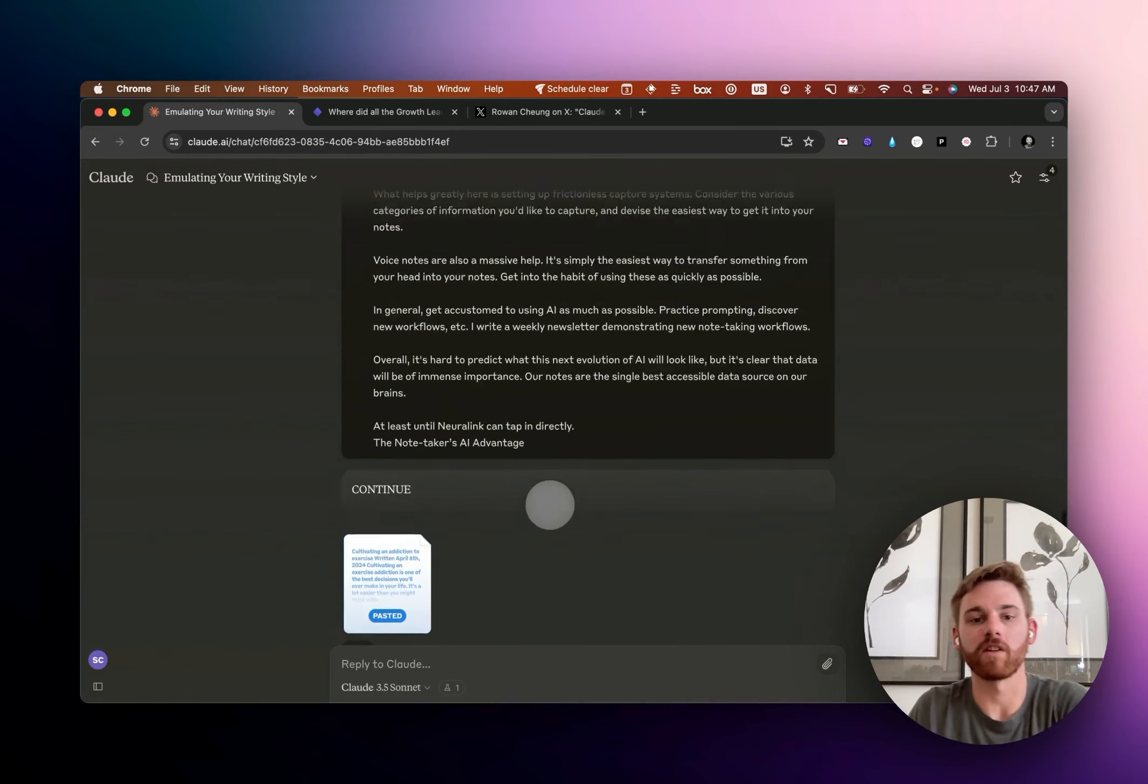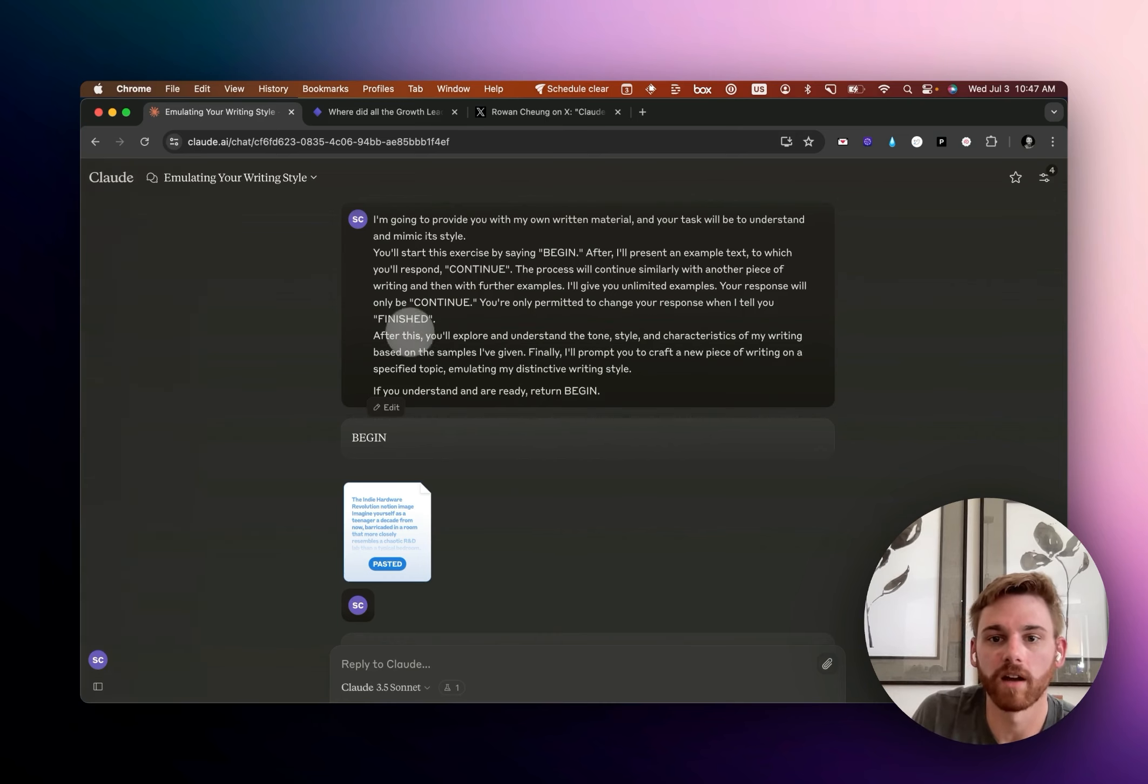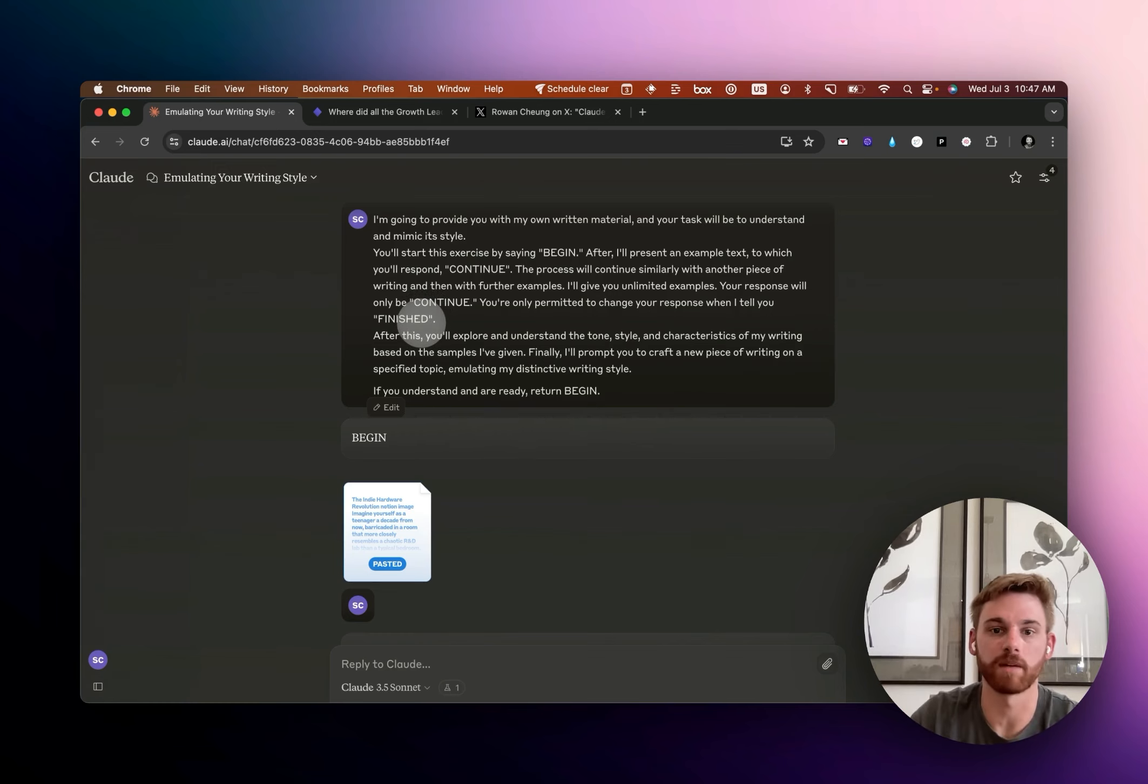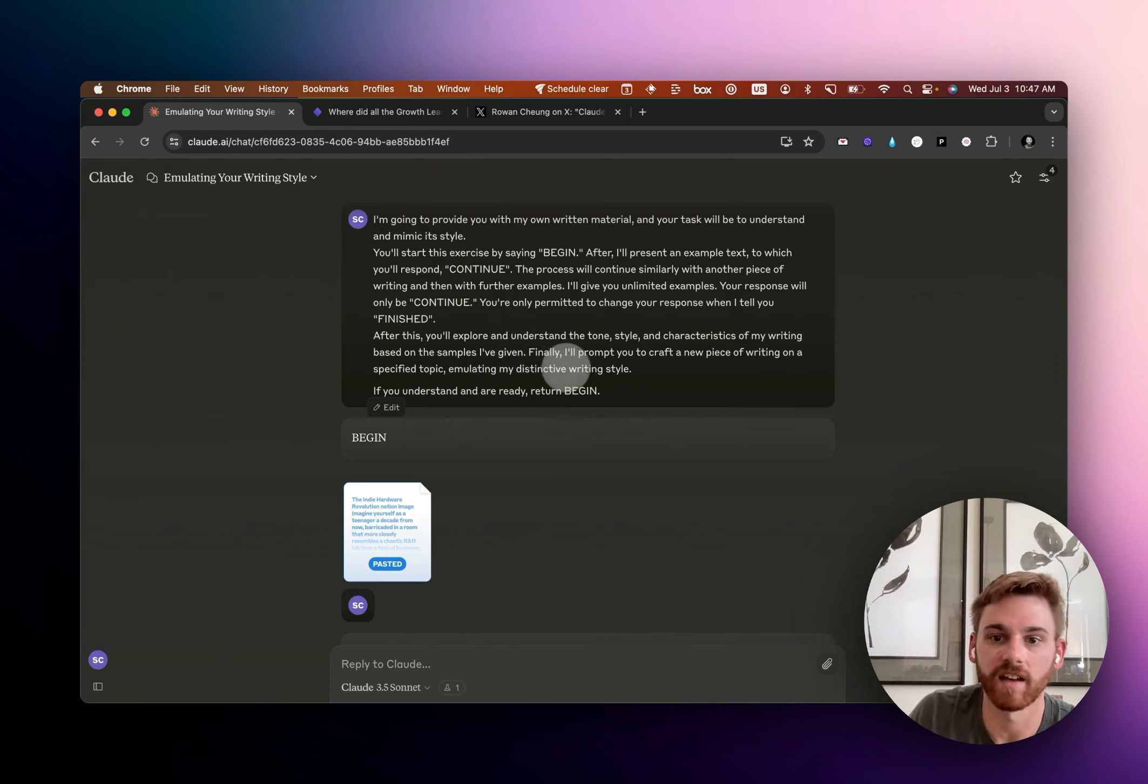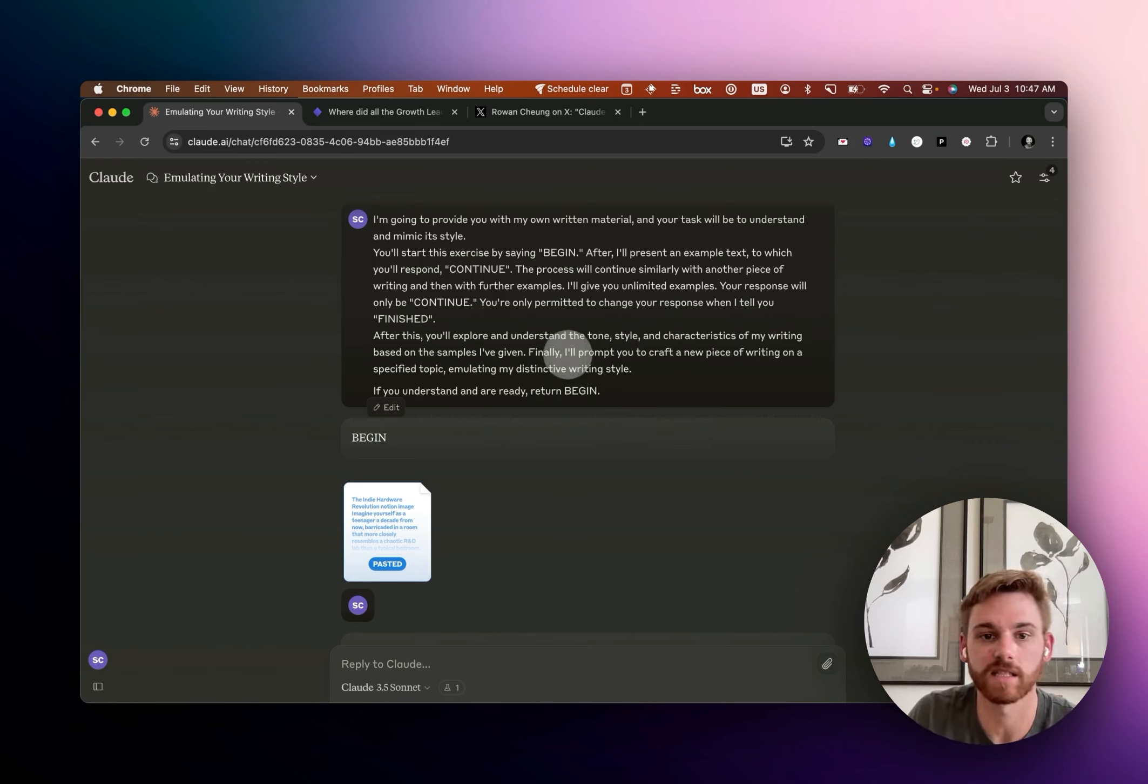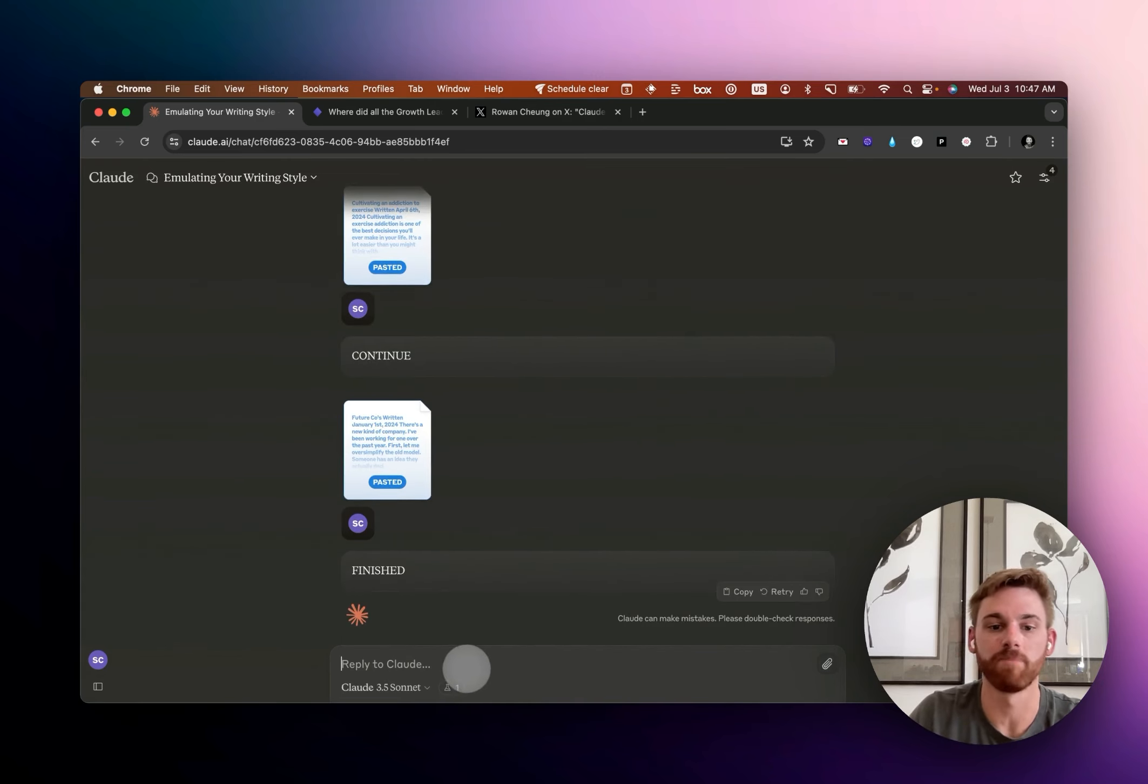Okay. So I'm back. I've done five writing samples in here, which I think is what's recommended. And then it responded finished when it finished indexing them. And so now it's going to explore, understand the title, and then I'm supposed to prompt it to craft a new piece of writing on a specified topic, emulating that distinctive writing style. Okay. So let's give that a try.